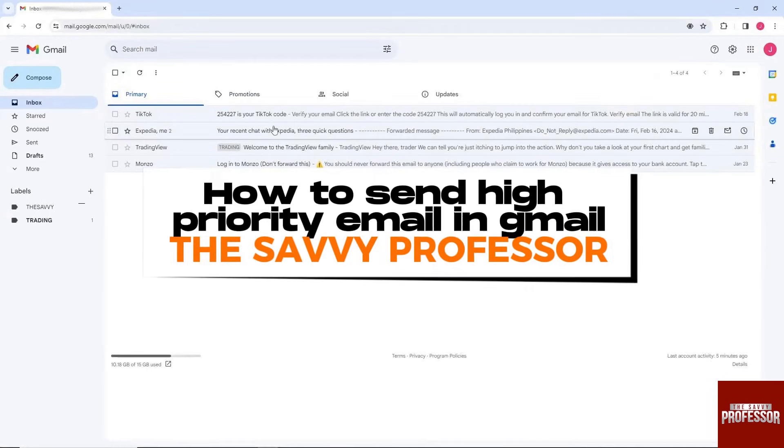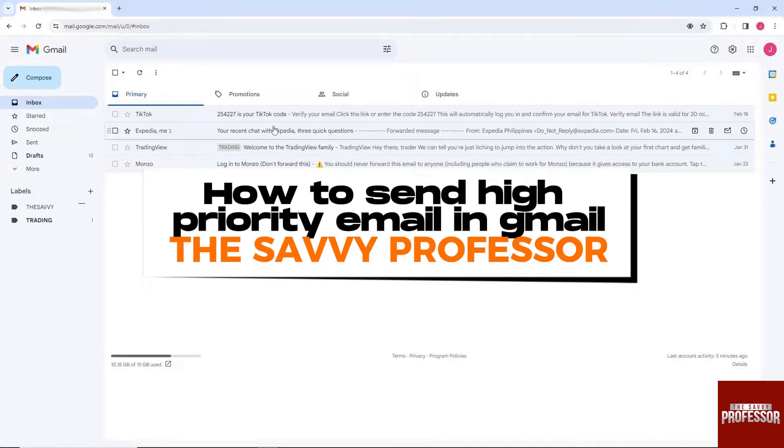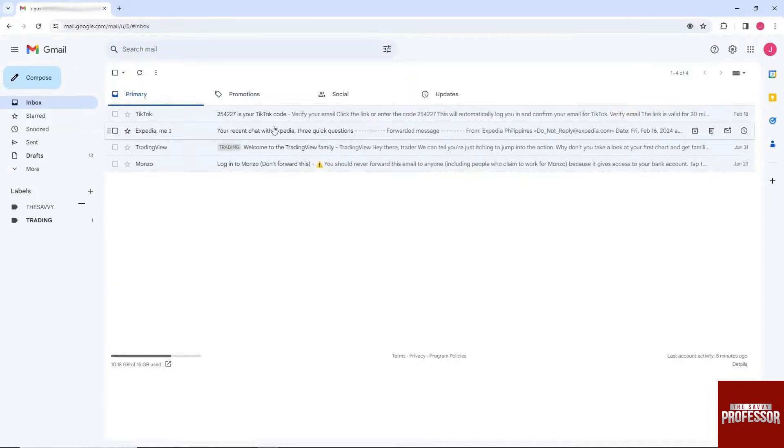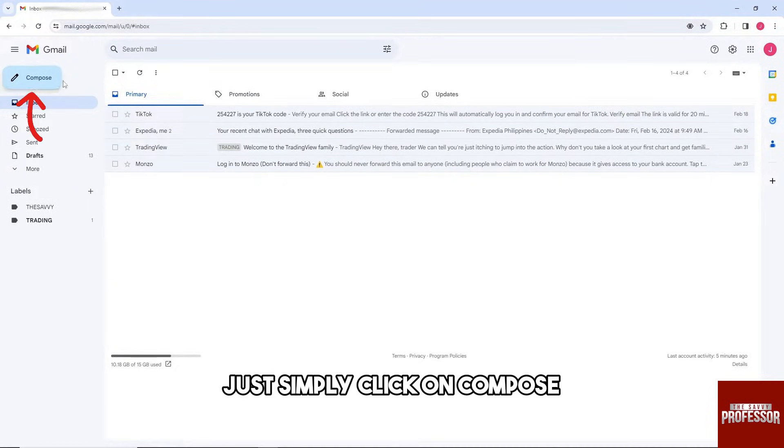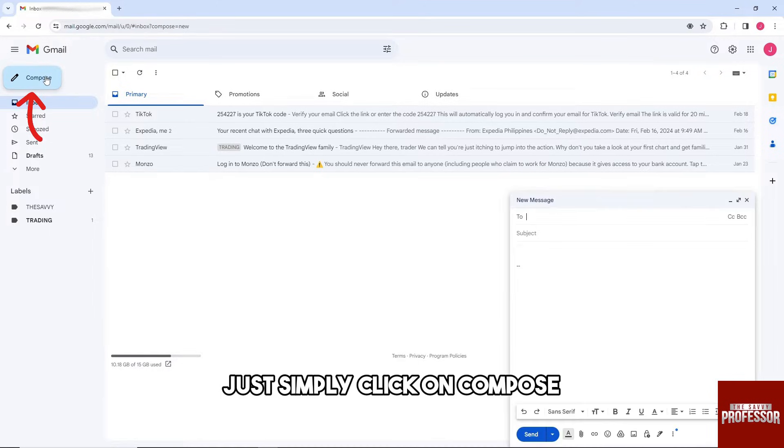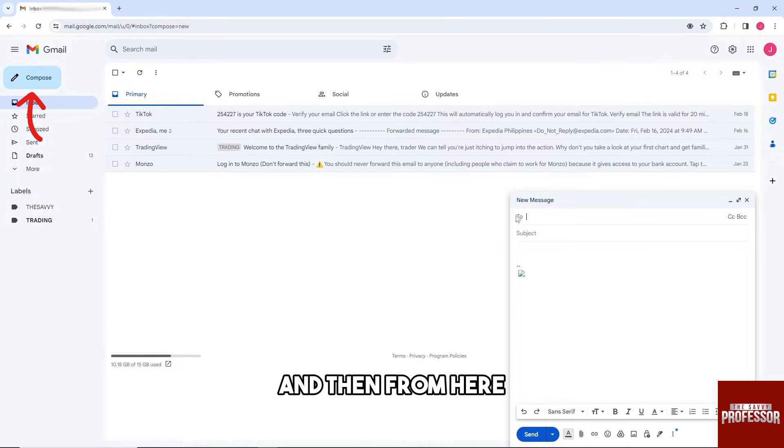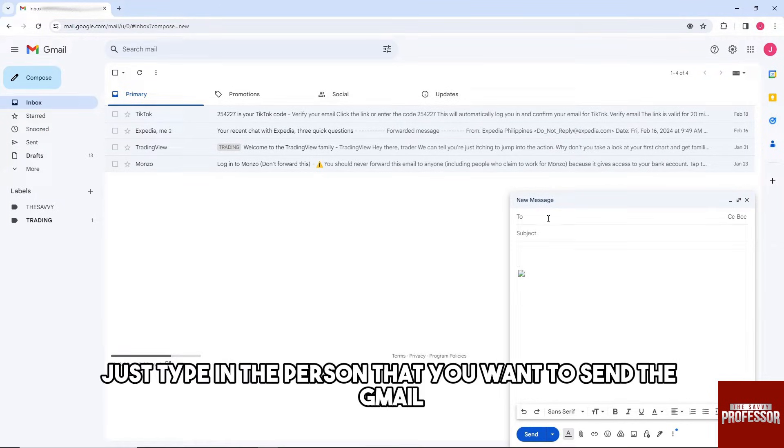Hey guys, welcome to the Savvy Professor. This is how to send high priority email in Gmail. So guys, in order for you to do that, just simply click on compose and then from here just type in the person